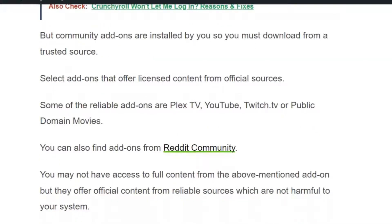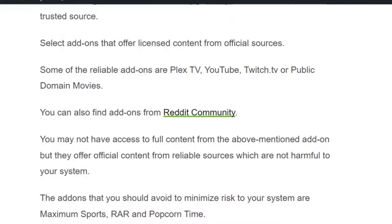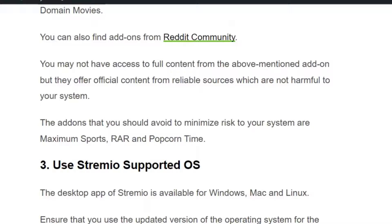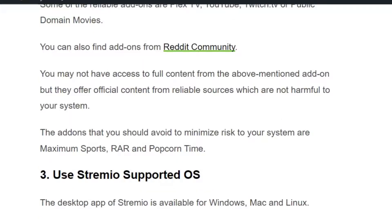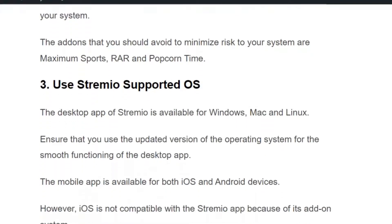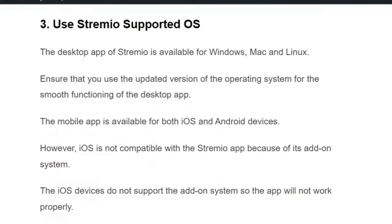Some reliable addons are Flex TV, YouTube, Twitch.tv, or Public Domain Movies. You can also find addons from the Reddit community. The addons you should avoid to minimize risk to your system are Maximum Sports, Rare, and Popcorn Times. Make sure you always download addons from a reliable source to minimize the risk.